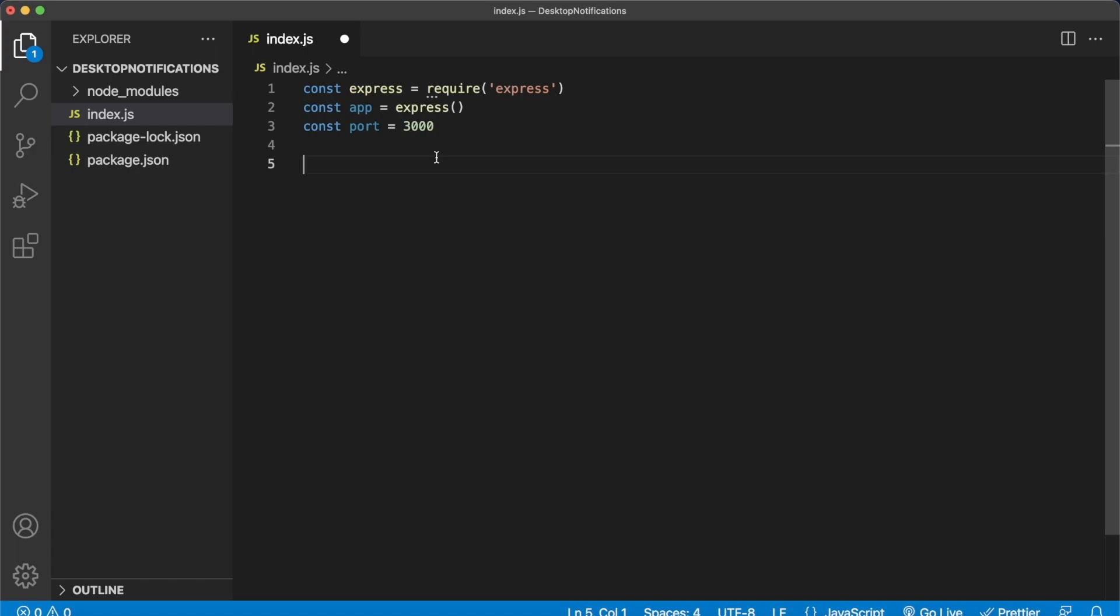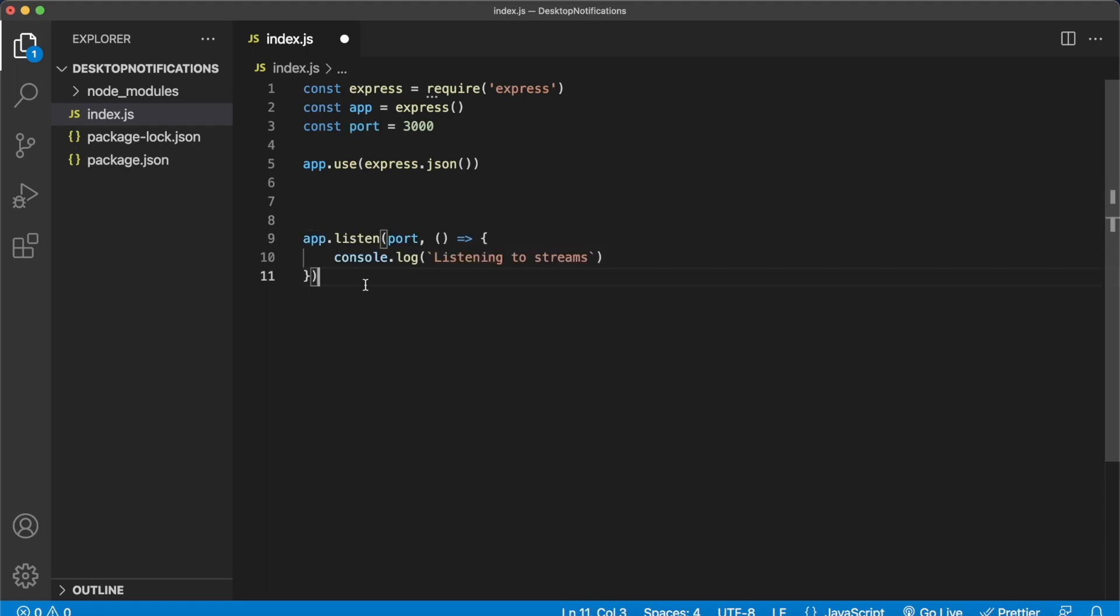Make sure that your app uses JSON. So whenever we get a post request from Moralis it'll have a body, and if you don't make sure your app uses JSON then it won't be able to parse it. So app.use express.json. And then we can finally initialize our Express app by listening to the port 3000. Every time we start the server we'll console log 'listening to stream' so we know it's running.